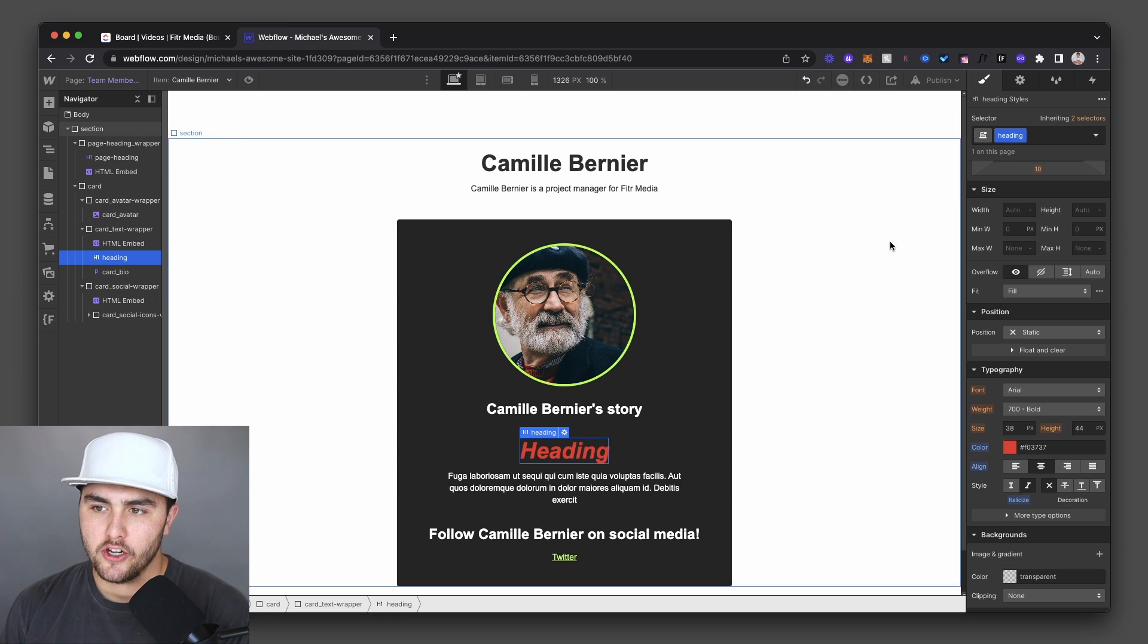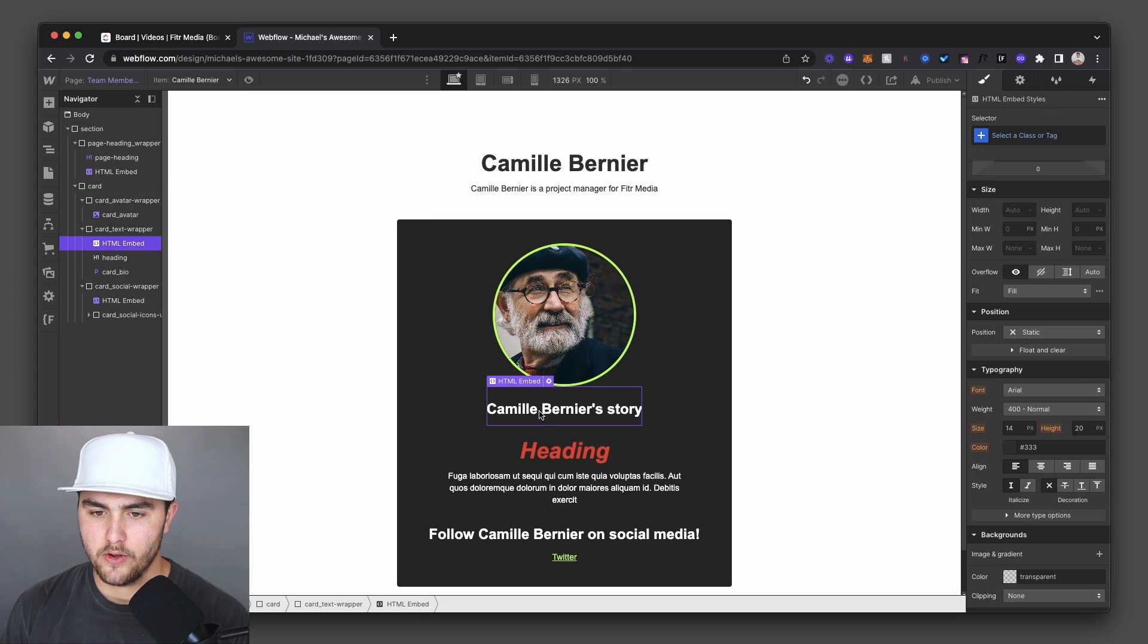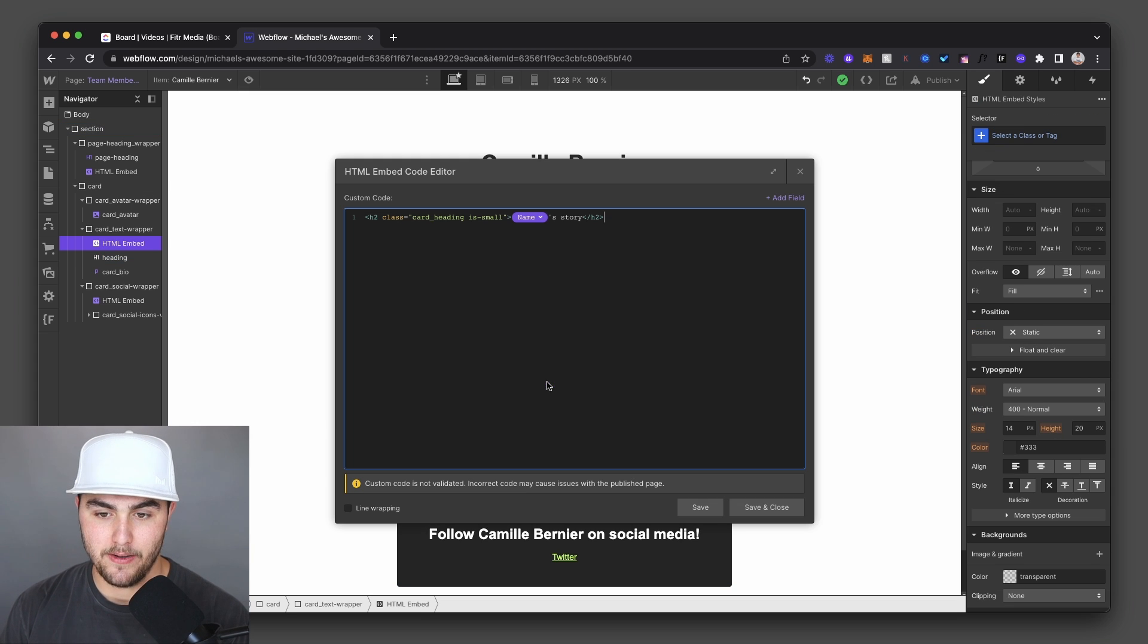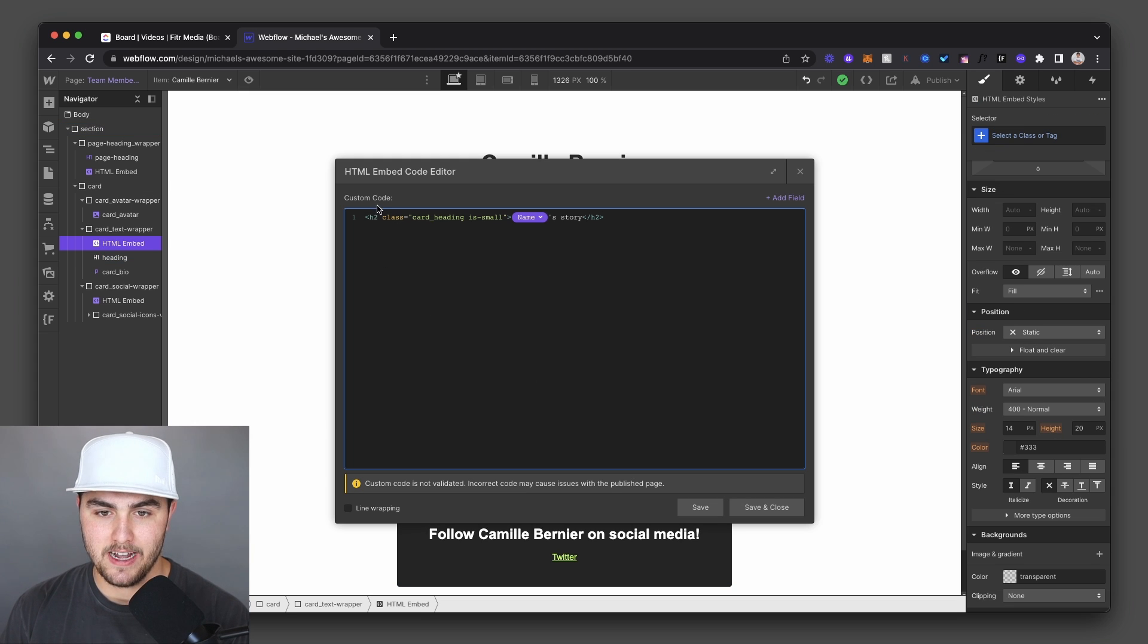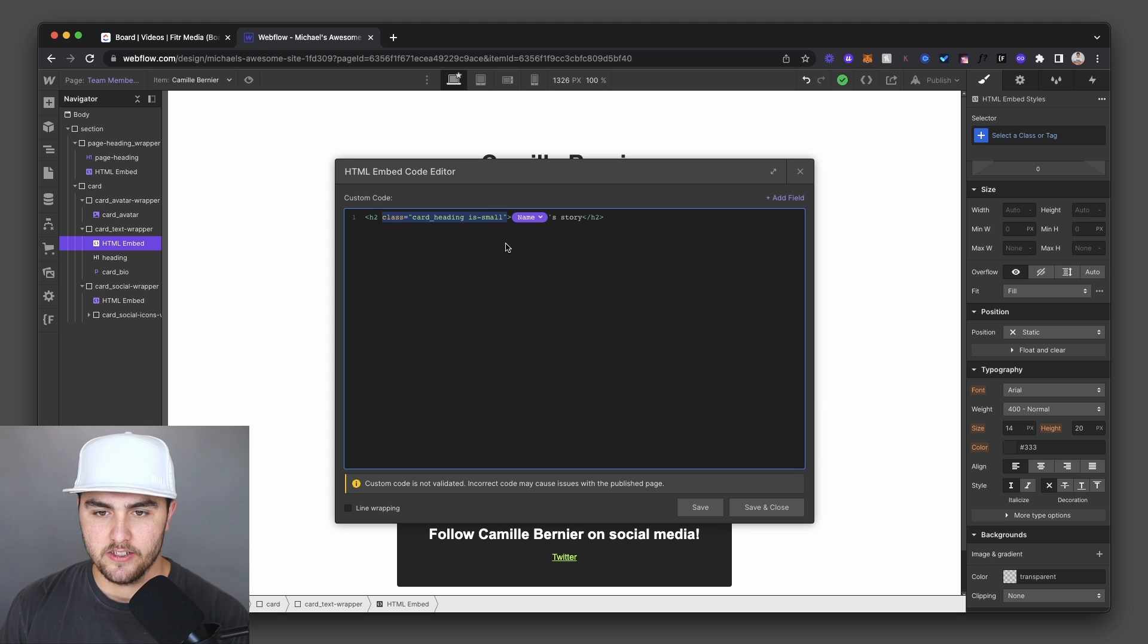Then what you're going to do is you're going to copy your class. You're going to go to your HTML embed, and then you're going to write in, let me just delete this to show you how to do this.